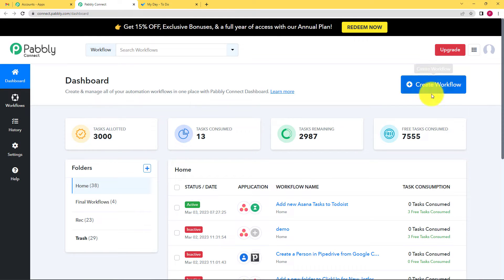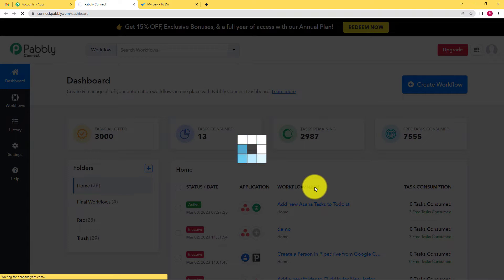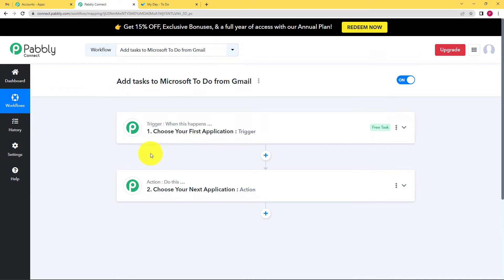Click on Access Now and I will be taken to the dashboard of Pably Connect, where I will click on the big blue button on the right-hand side which says Create Workflow, and I will give a suitable name to my workflow. I have named it 'Add Task to Microsoft To-Do from Gmail.' Click on Create and I will be taken to a window where I will see a blank workflow created for me, with two boxes: one labeled Trigger and the other labeled Action.